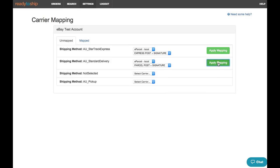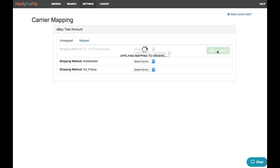Clicking Apply Mapping will apply the mapping to any orders that already exist in your account and also do an automatic mapping when orders are imported next time round.